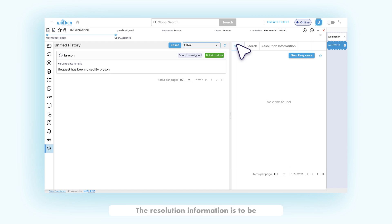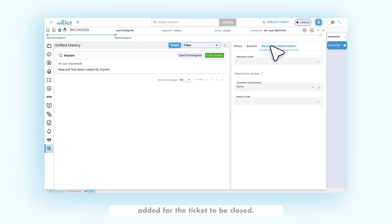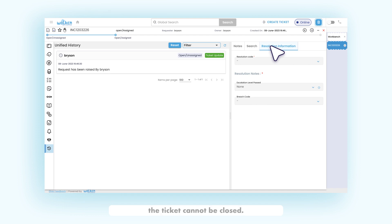The resolution information is to be added for the ticket to be closed. Unless and until the resolution information is provided, the ticket cannot be closed.